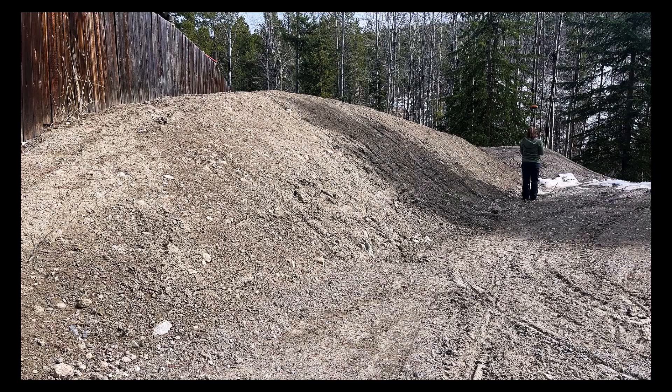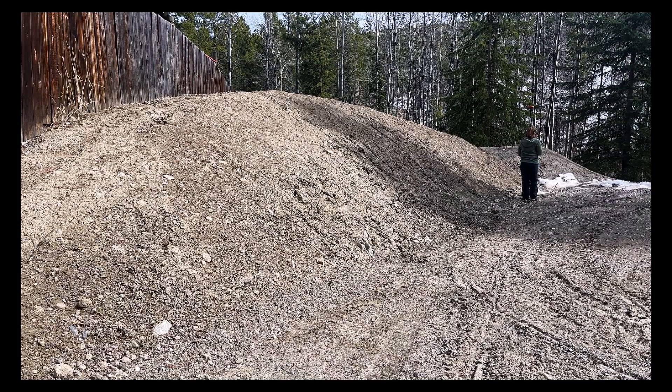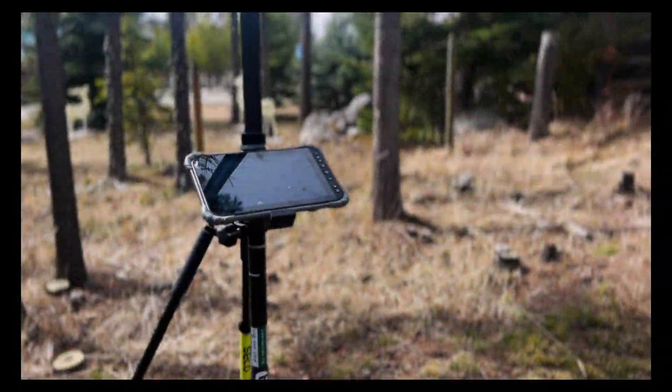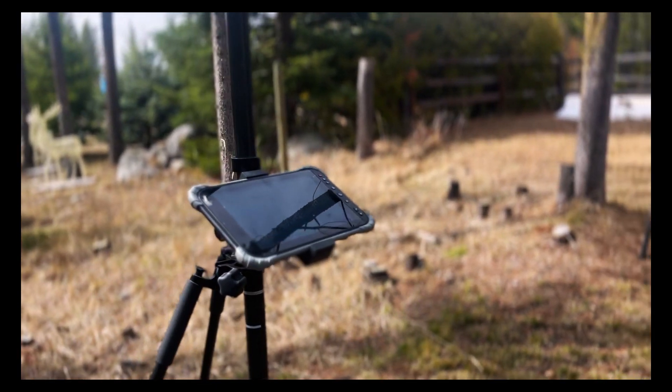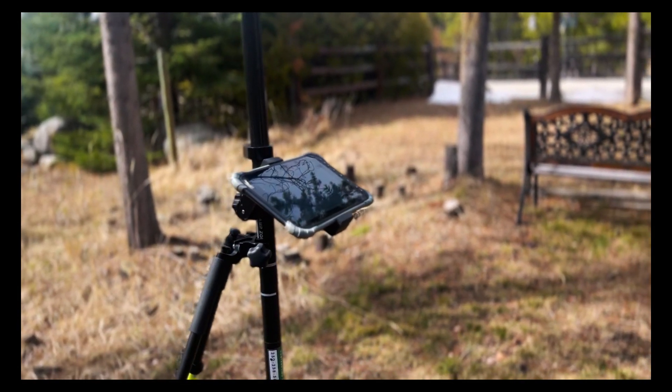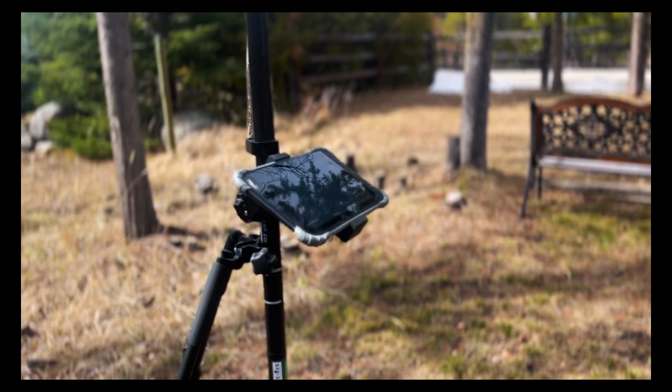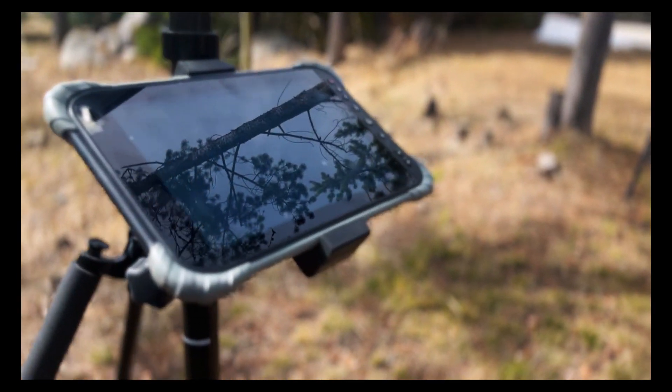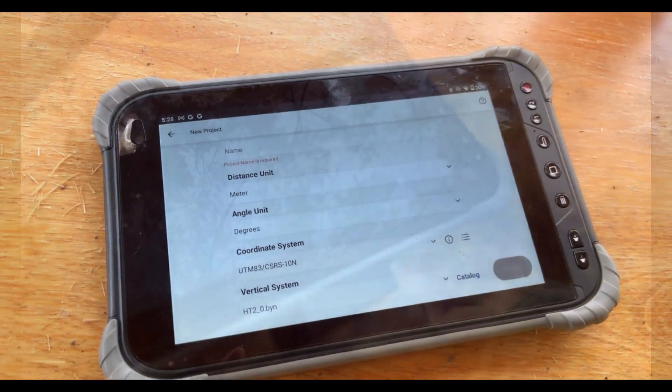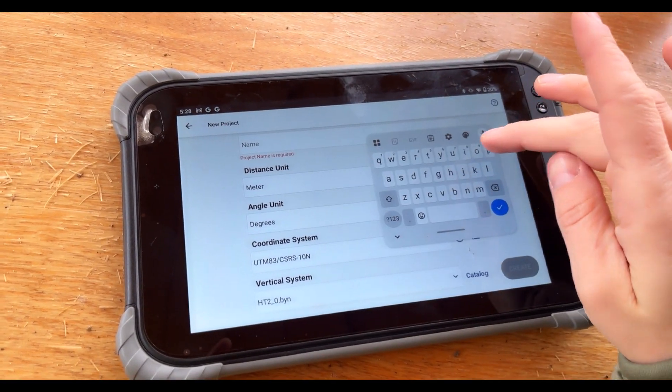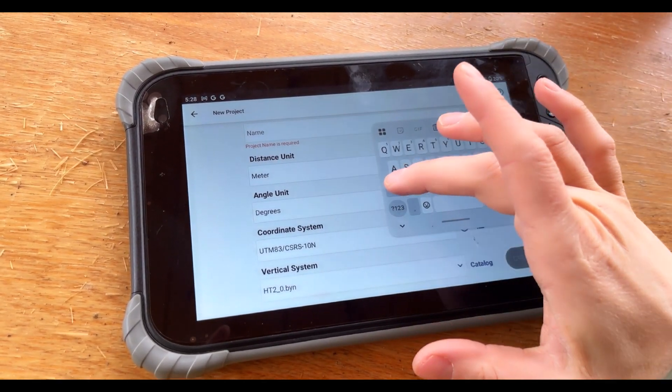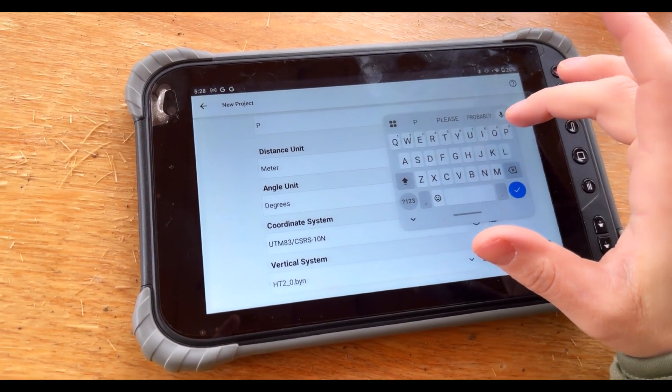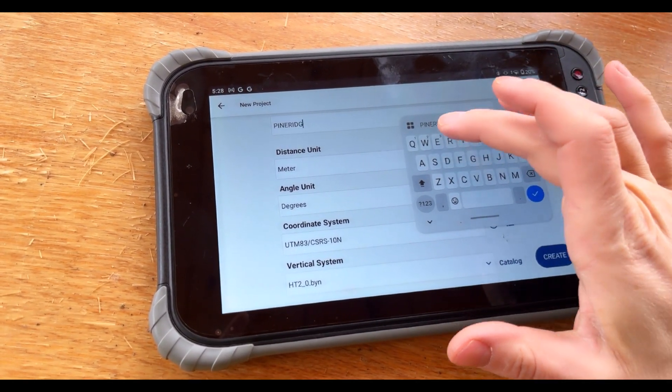Now fully functional on both Android and Windows, FieldGenius 3 gives you the freedom to work your way in the field and in the office on Android and Windows devices. The intuitive interface is built for speed in the field with a clean touch-friendly design that works the way real surveyors do.